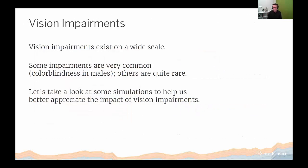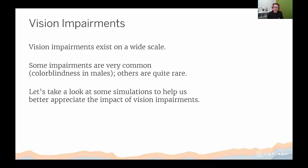Vision impairments are particularly important for a product like Tableau, which is a visual analytics package. Vision impairments exist on a wide scale — it's not just perfect vision or total blindness. A very common example is color blindness, particularly in males: about 8% of males are red-green color blind, and about half a percent of females. A visual disability generally means an impairment that cannot be corrected by corrective lenses, surgery, or medication. So wearing glasses does not constitute a visual disability if vision can be corrected with lenses.